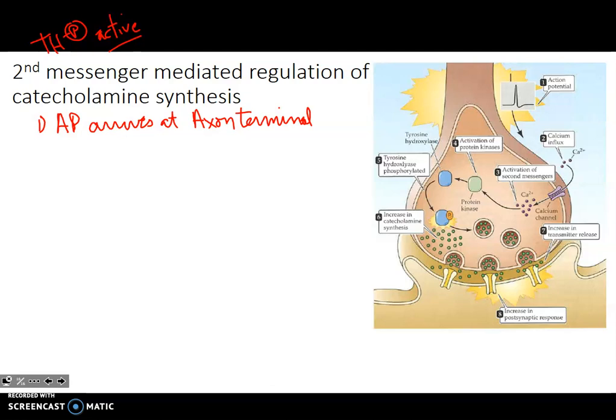That action potential causes a depolarization within the terminal, enough to open up calcium channels. So calcium comes in via voltage-gated channels.